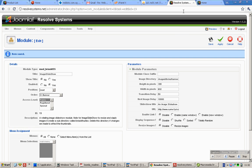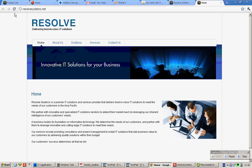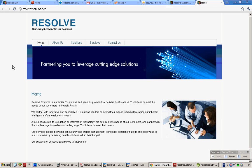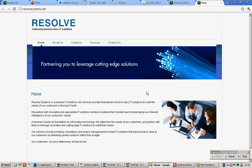Click this, do a refresh, and you will notice that the transition has actually slowed down.